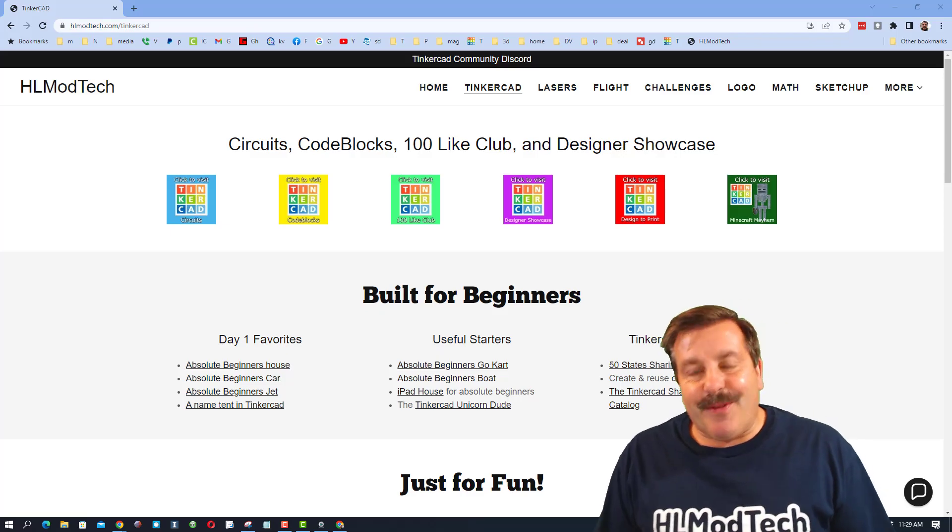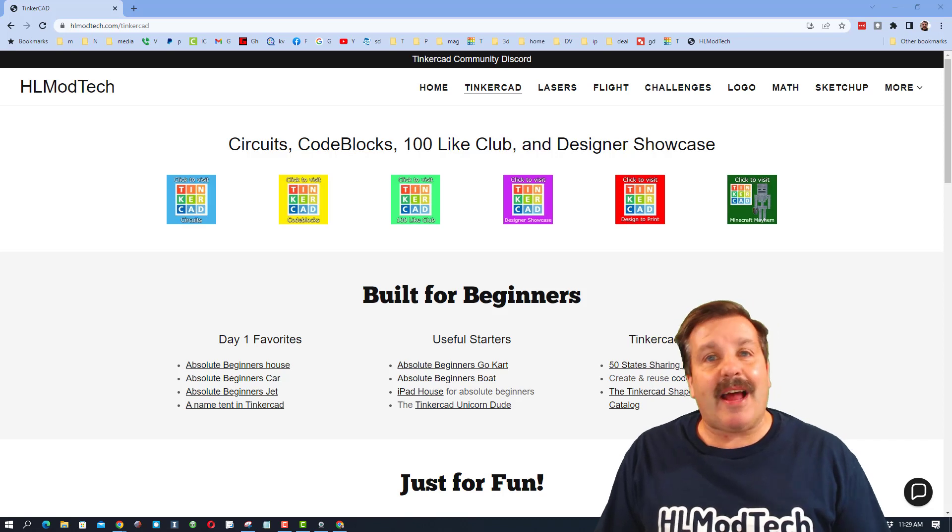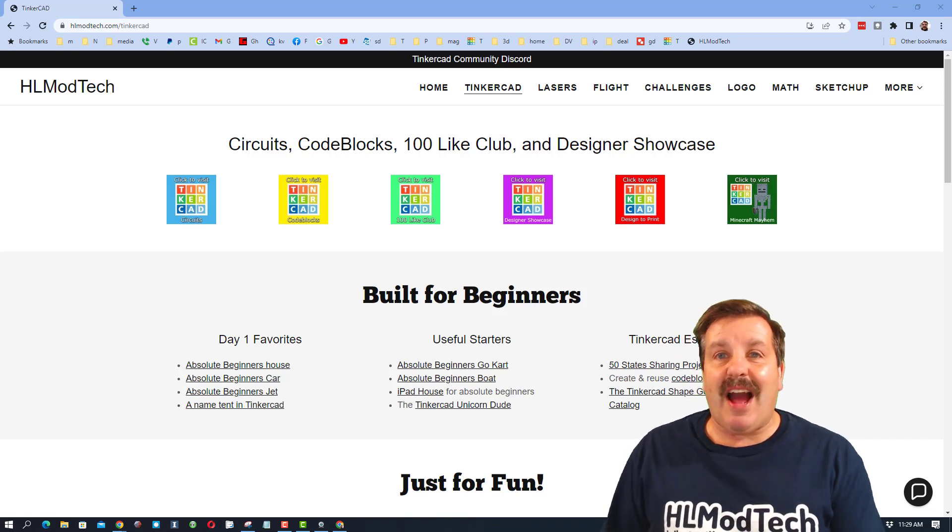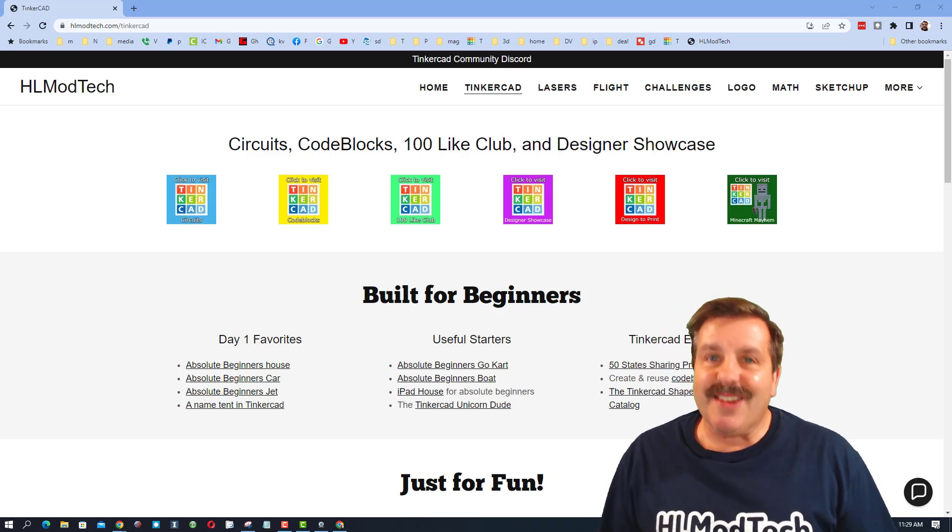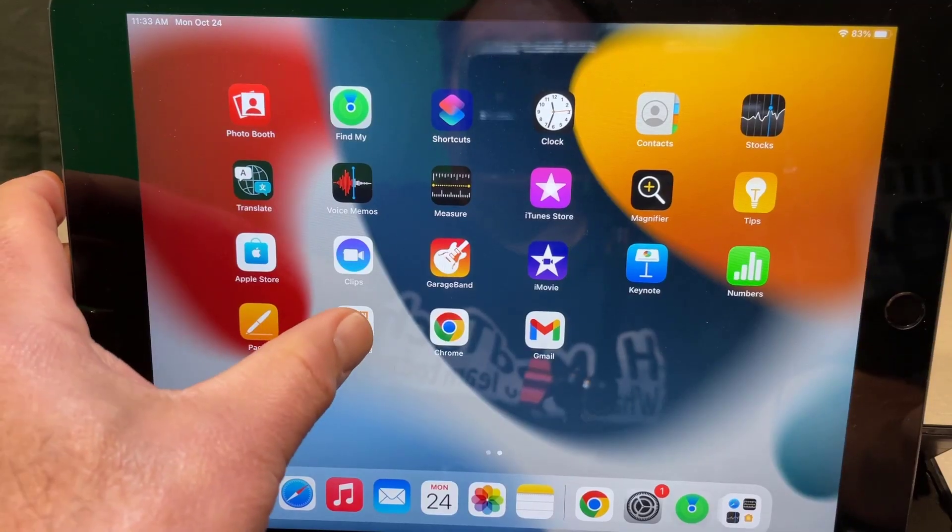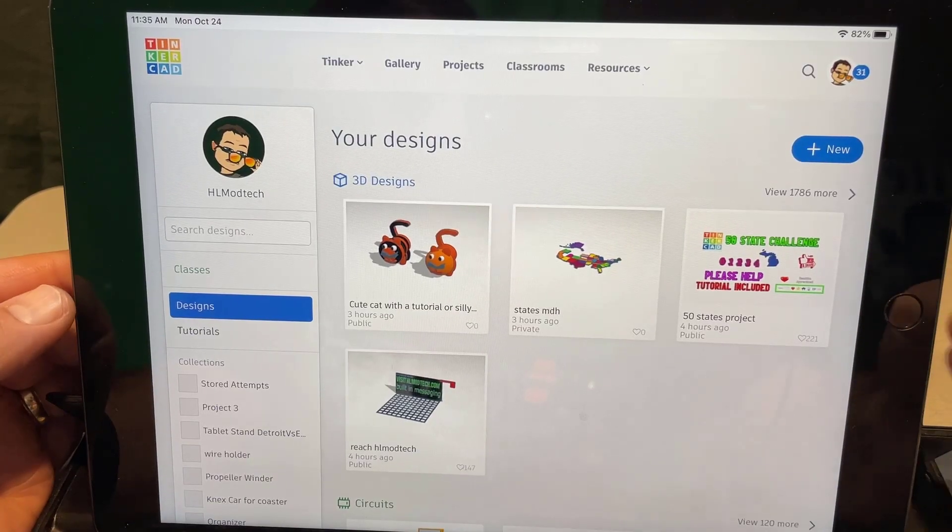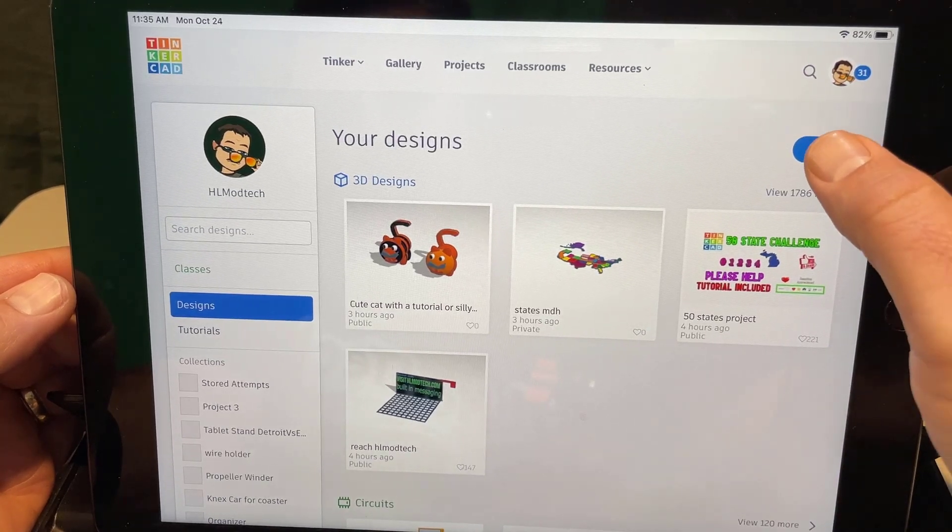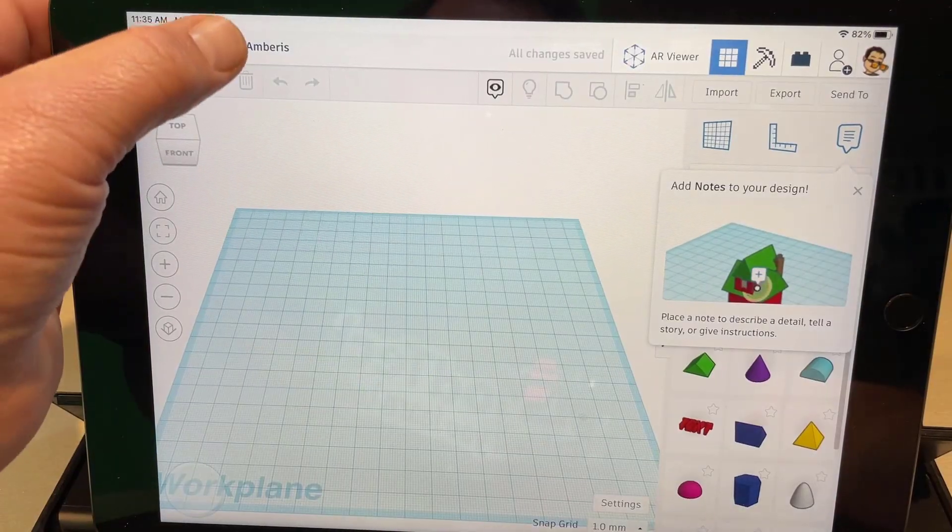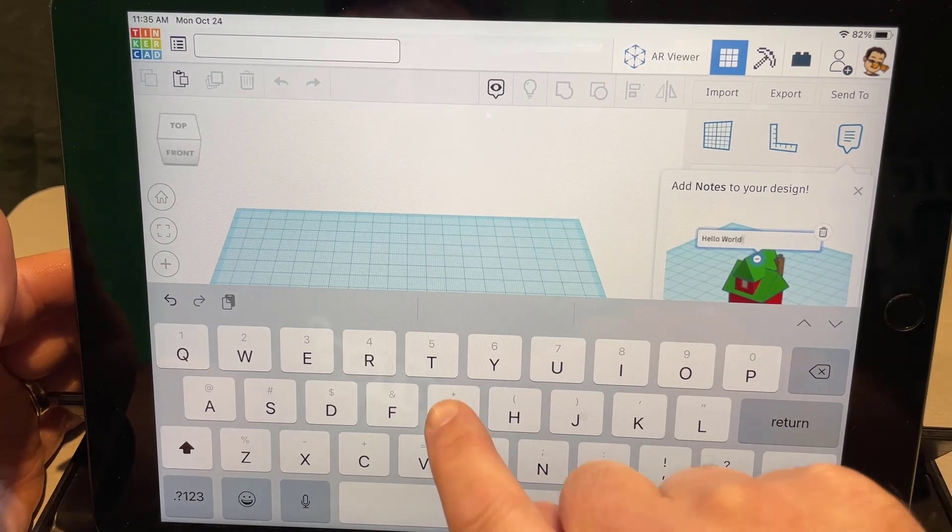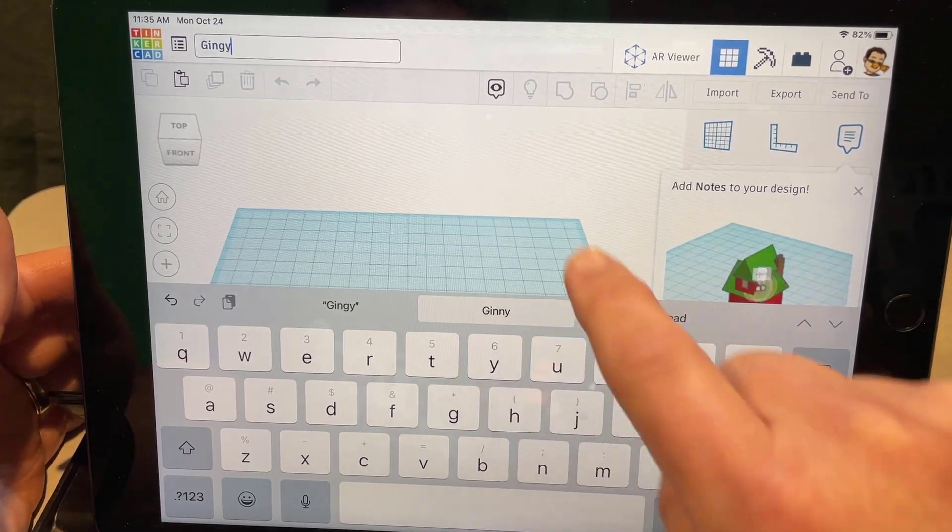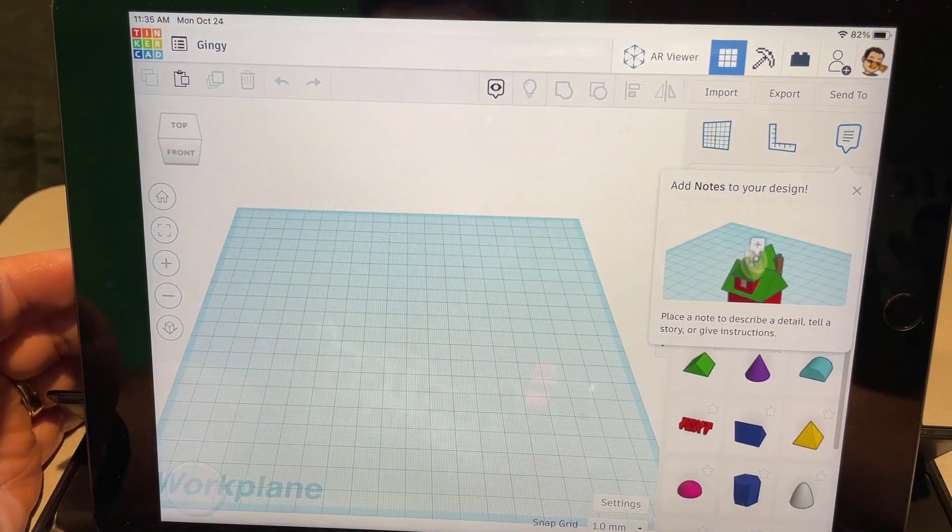Good day friends, it's me HL Mod Tech and I'm back with another Tinkercad iPad tutorial. So let's get cracking. The first step is to open Tinkercad. Today we're going to create a new 3D design. We're going to make a fun little gingerbread person. I'm going to name it Gingy, click down on the screen and we can start building.